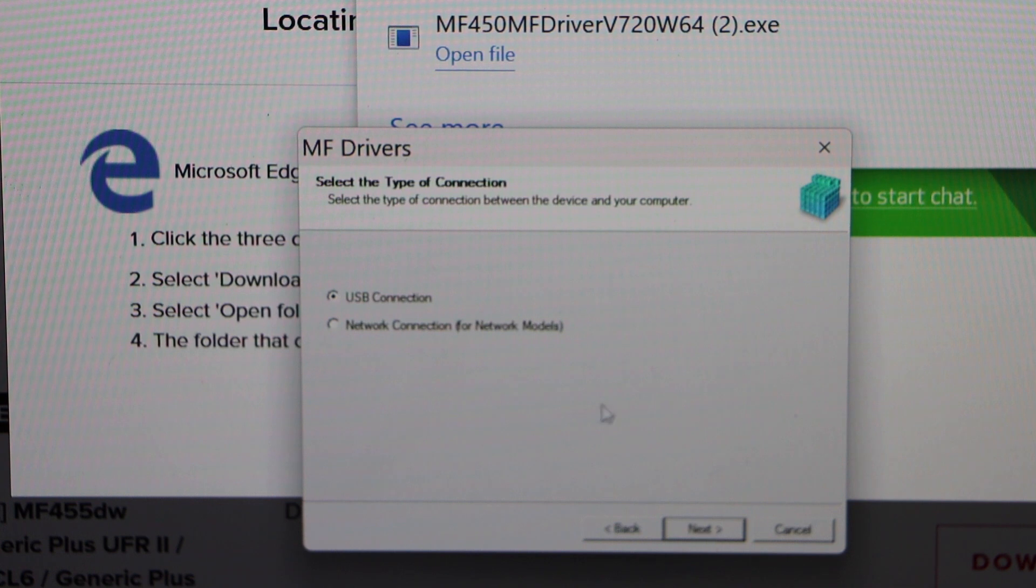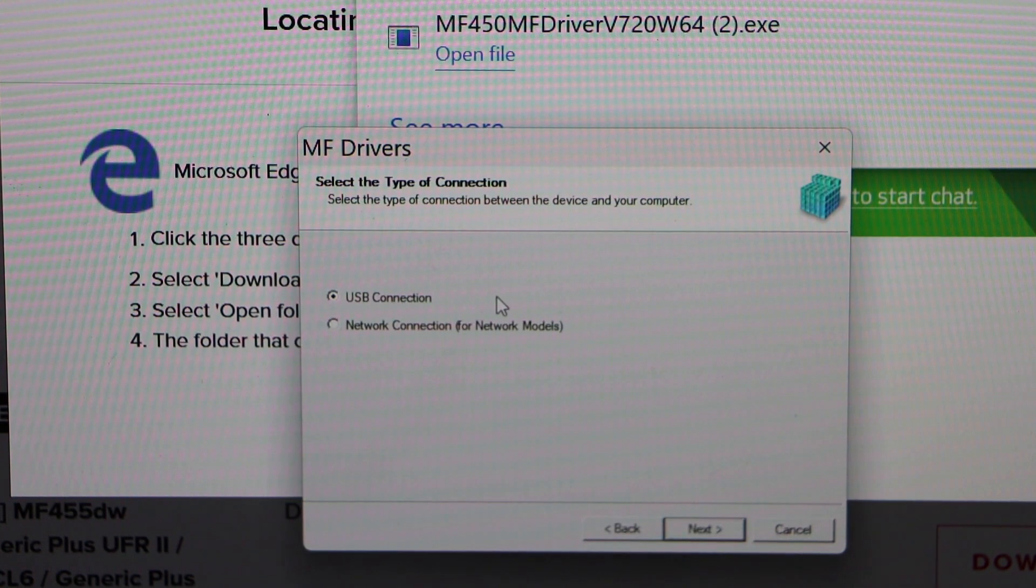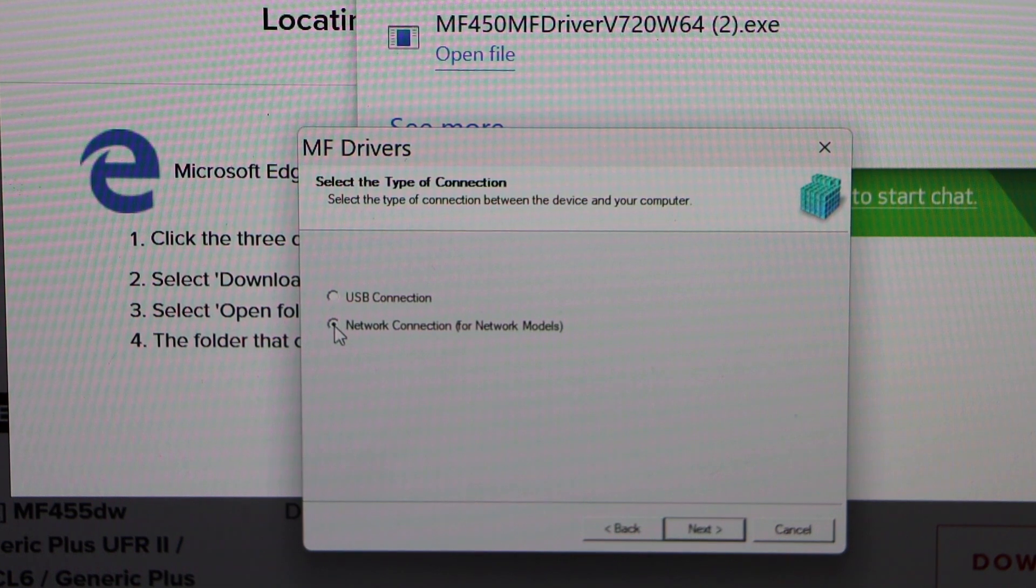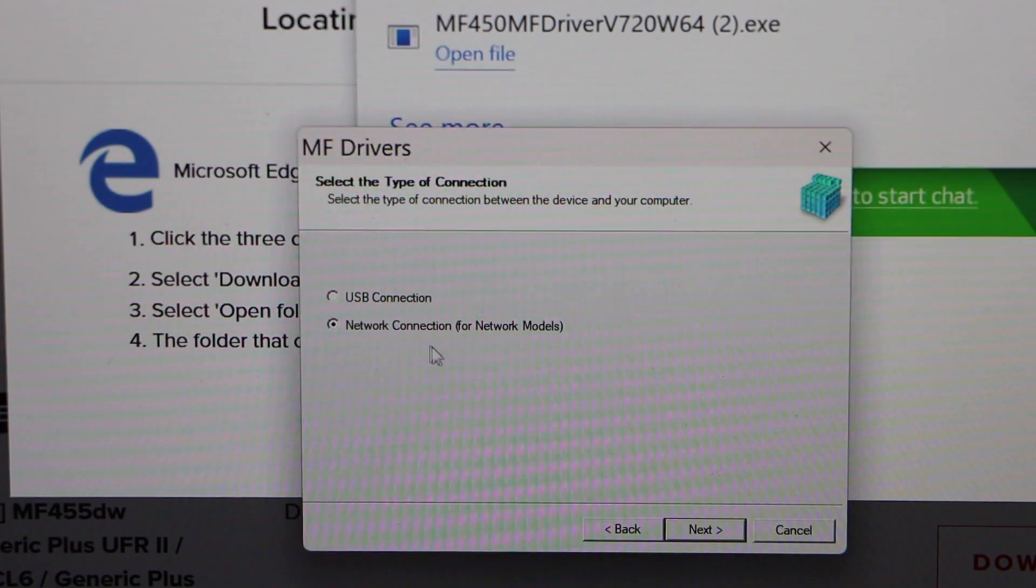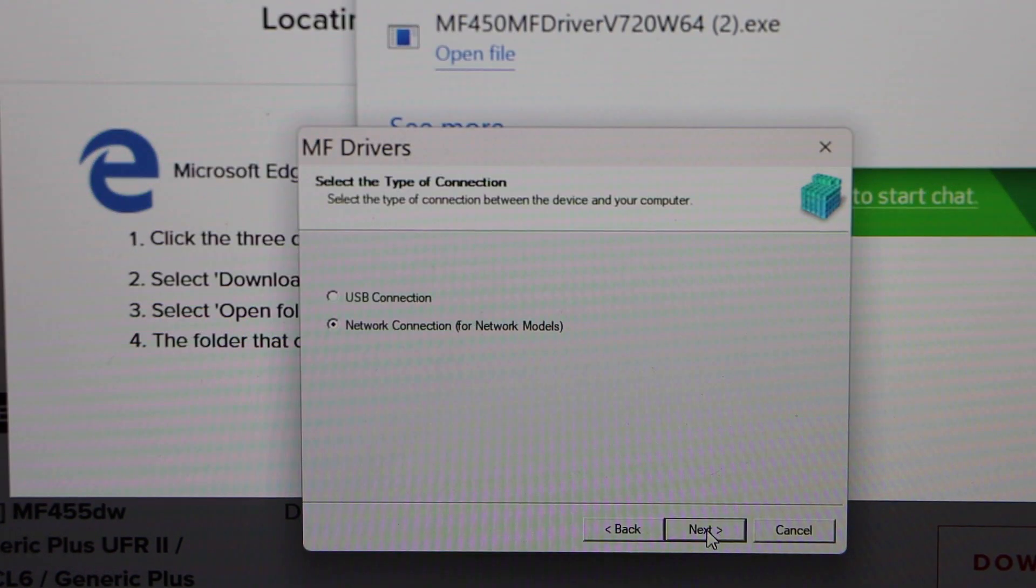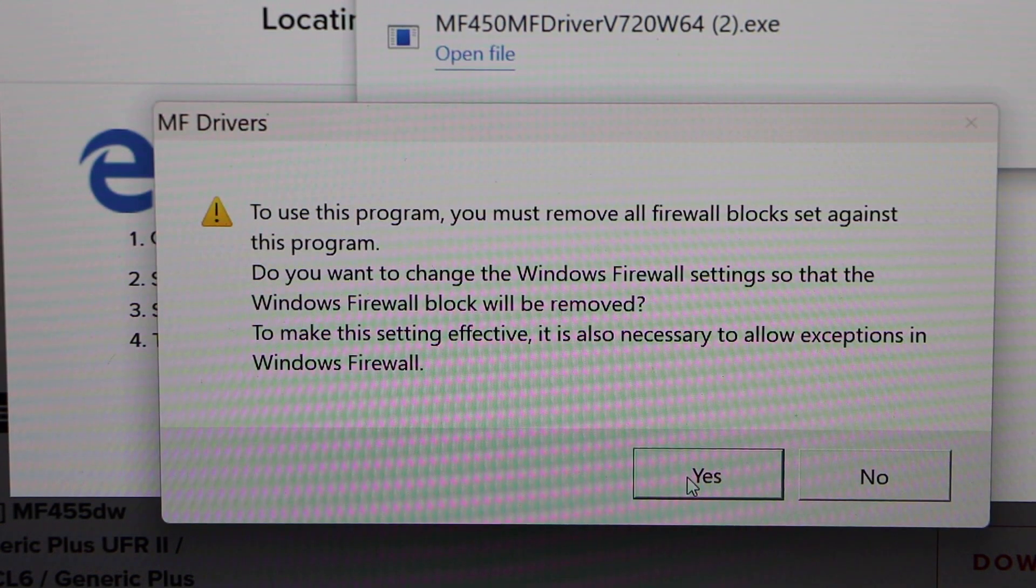Select the connection type. If you're using a USB cable, you can select that. We're using the network, so select Network Connection. Click Next, then click Yes.